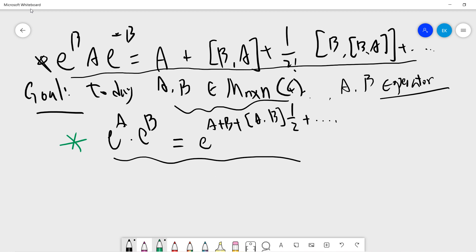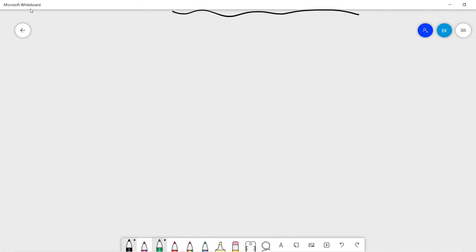Our goal is to tell you how to prove this and how, if you want to compute the higher order term, you can compute the higher order A, B term. The proof is very complicated.